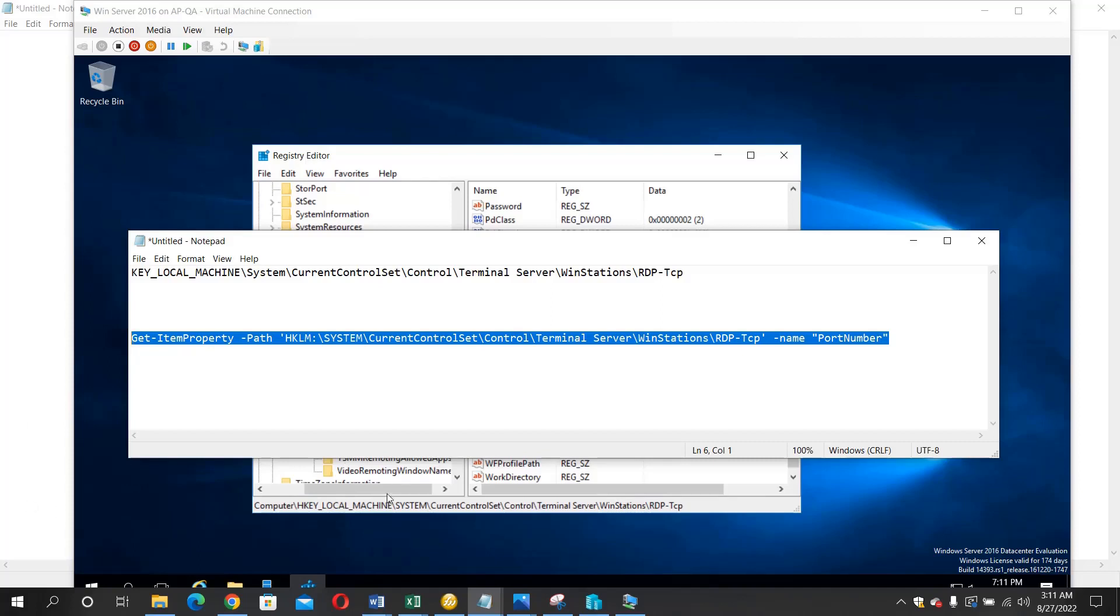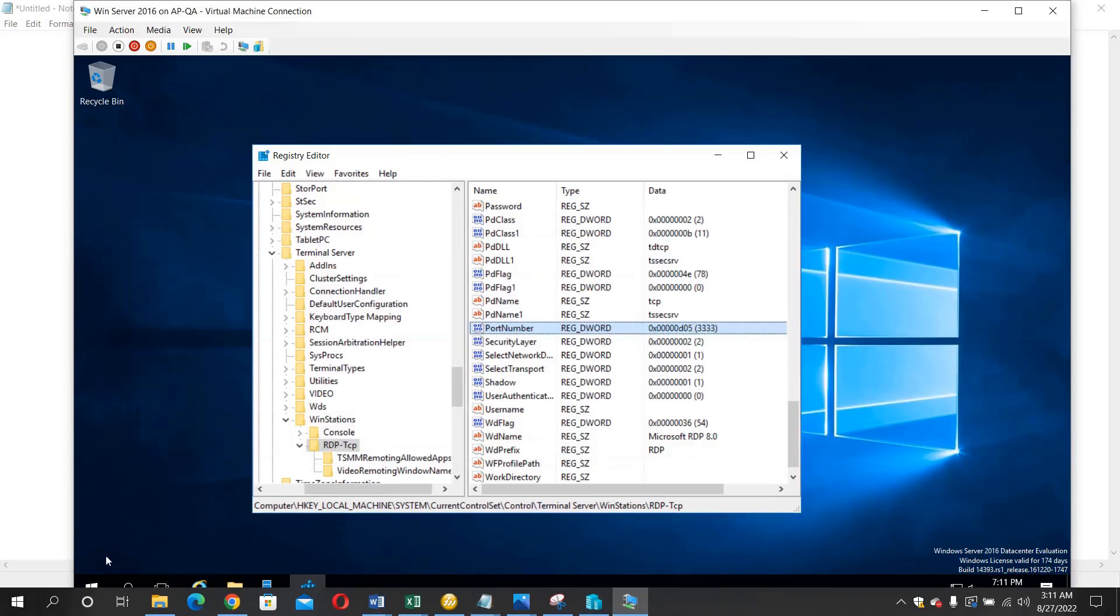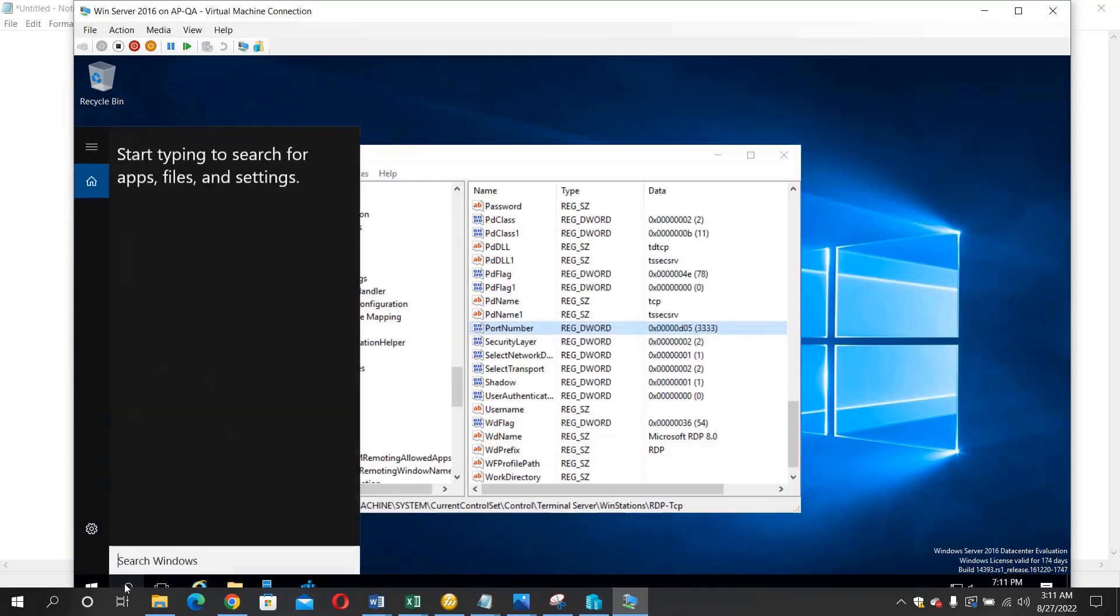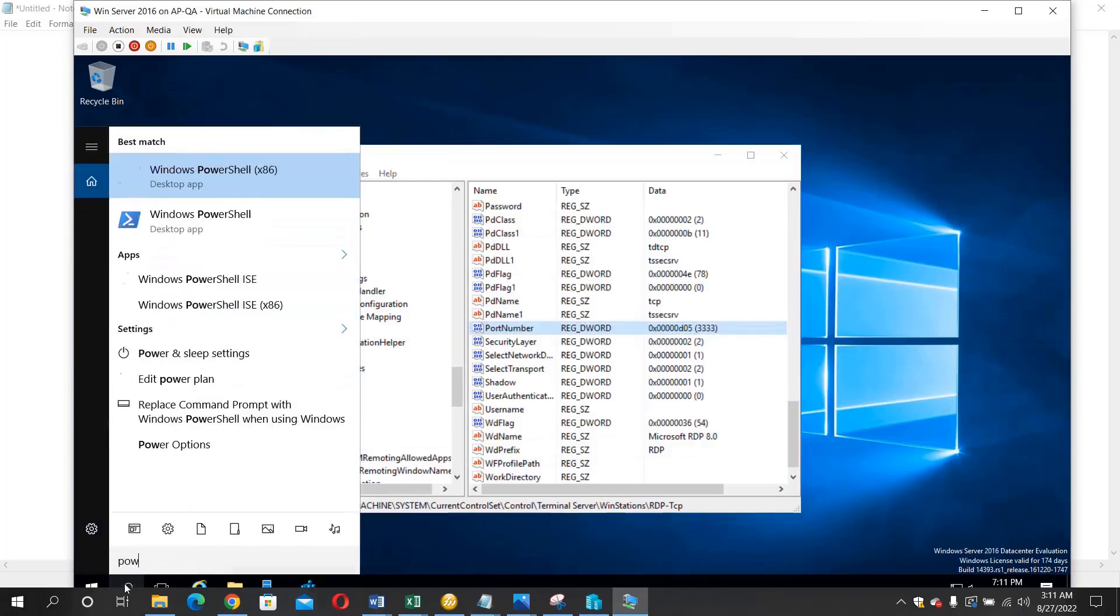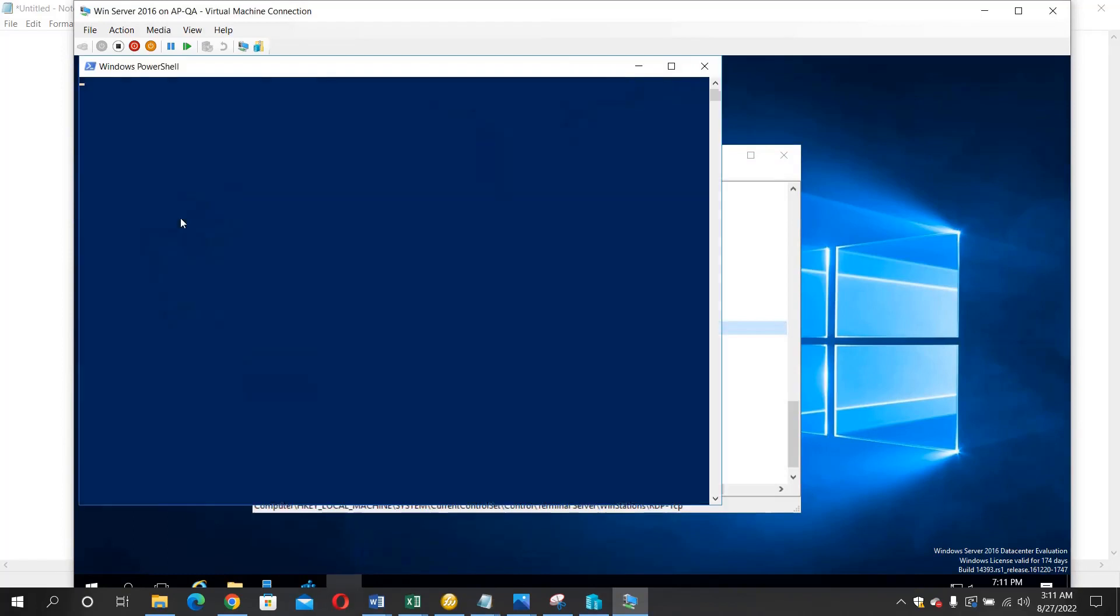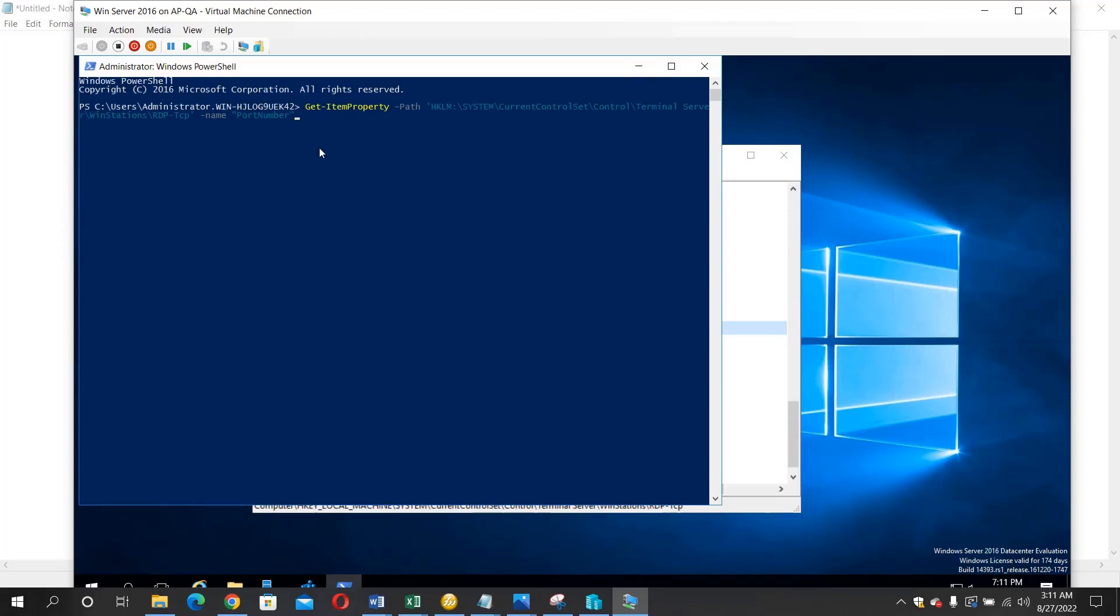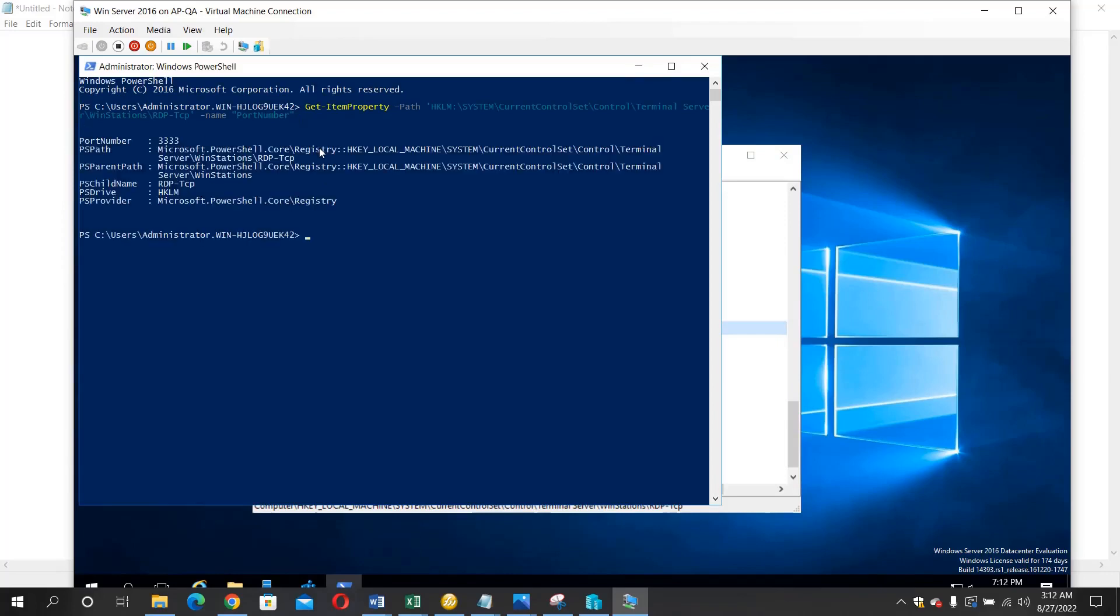Then inside your system, open PowerShell. Once it opens, paste the command and hit enter.